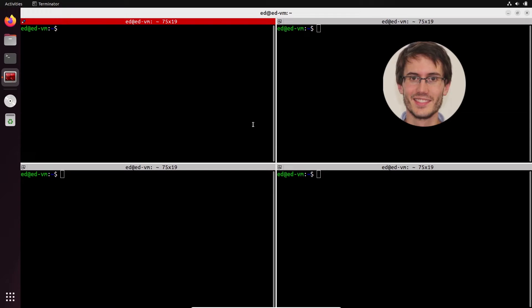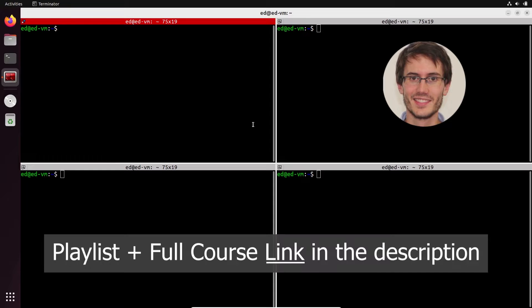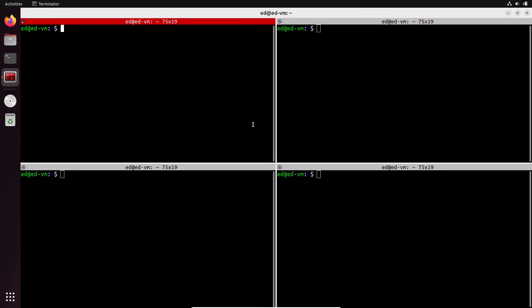Welcome back. This is episode number 10 of this tutorial series slash crash course on ROS2. You can find the series playlist in the description. In this tutorial, you are going to understand what ROS2 services are.